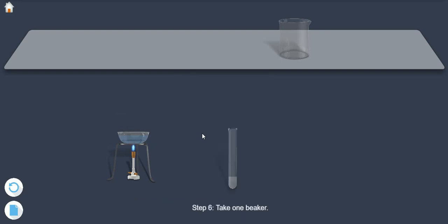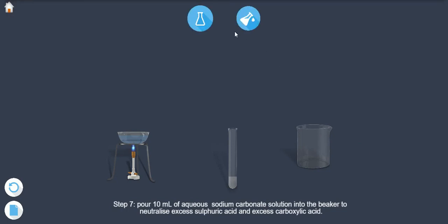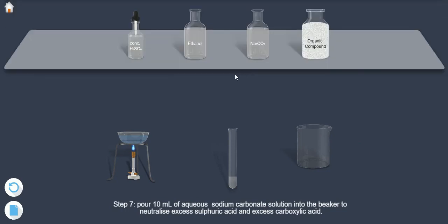Step 6: Take one beaker. Step 7: Pour 10 ml of aqueous sodium carbonate solution into the beaker to neutralize excess sulphuric acid and excess carboxylic acid.